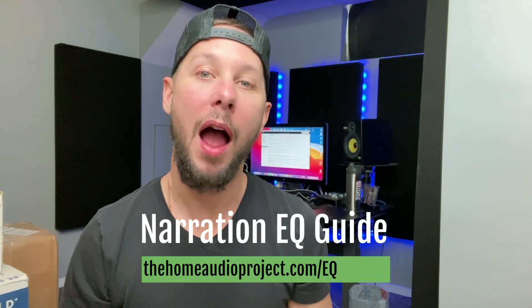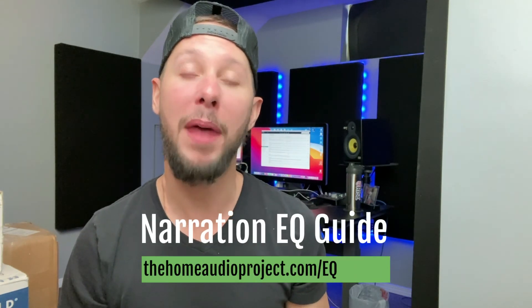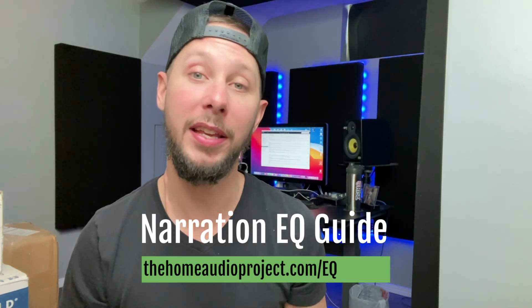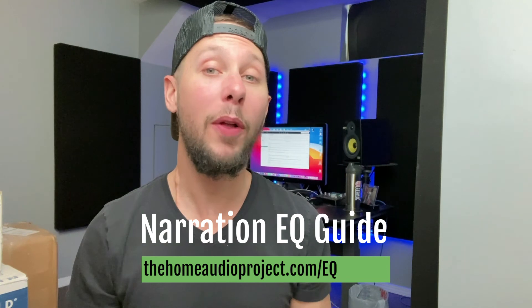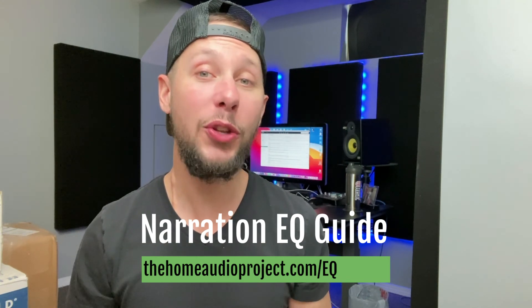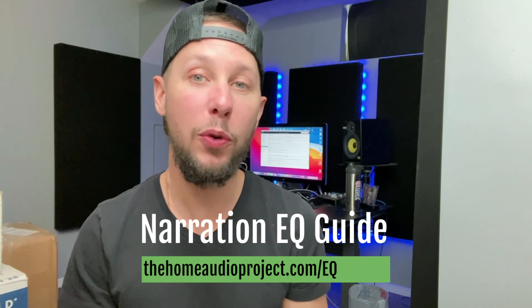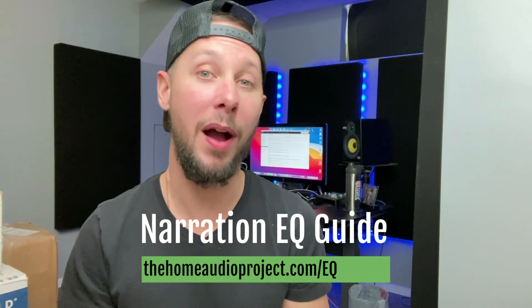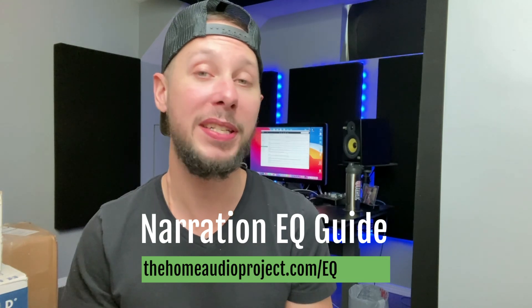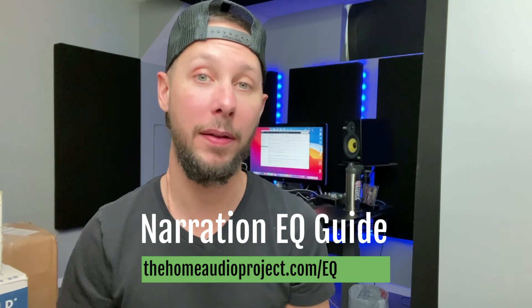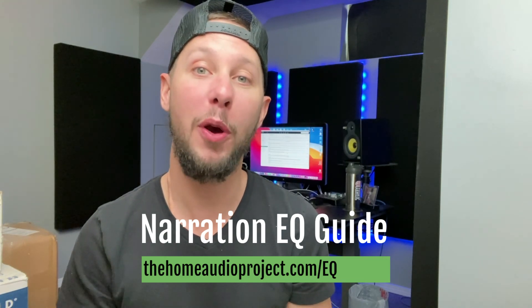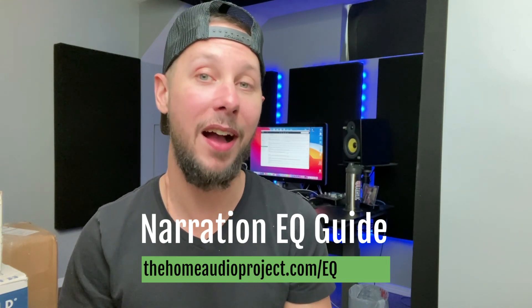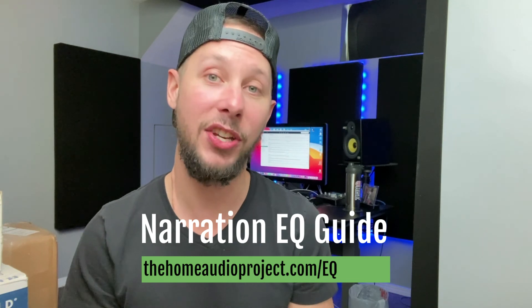Hey, thanks so much for watching today's video. I hope you found it helpful. And don't forget, I want you to pick up my free narration EQ guide. It'll help guide you into the right path using EQ on your voice for the books that you narrate. Just go to the homeaudioproject.com slash EQ and download it today.